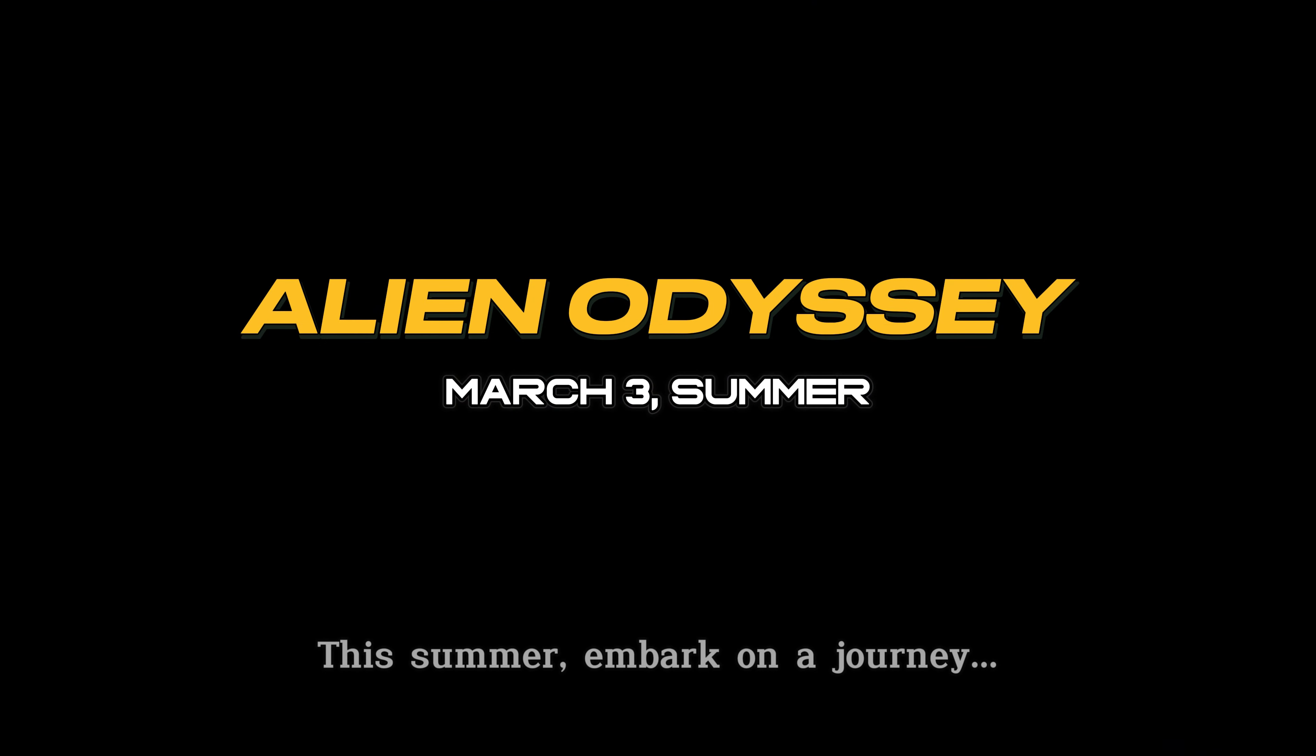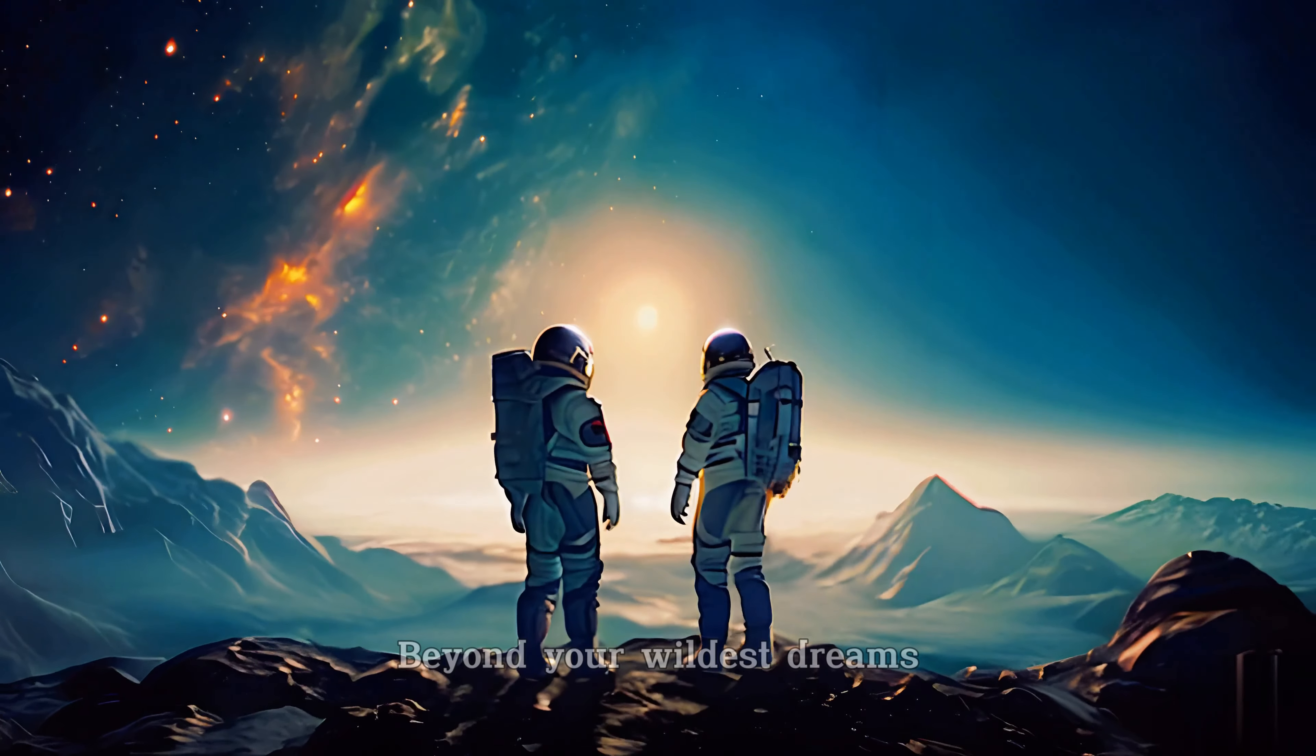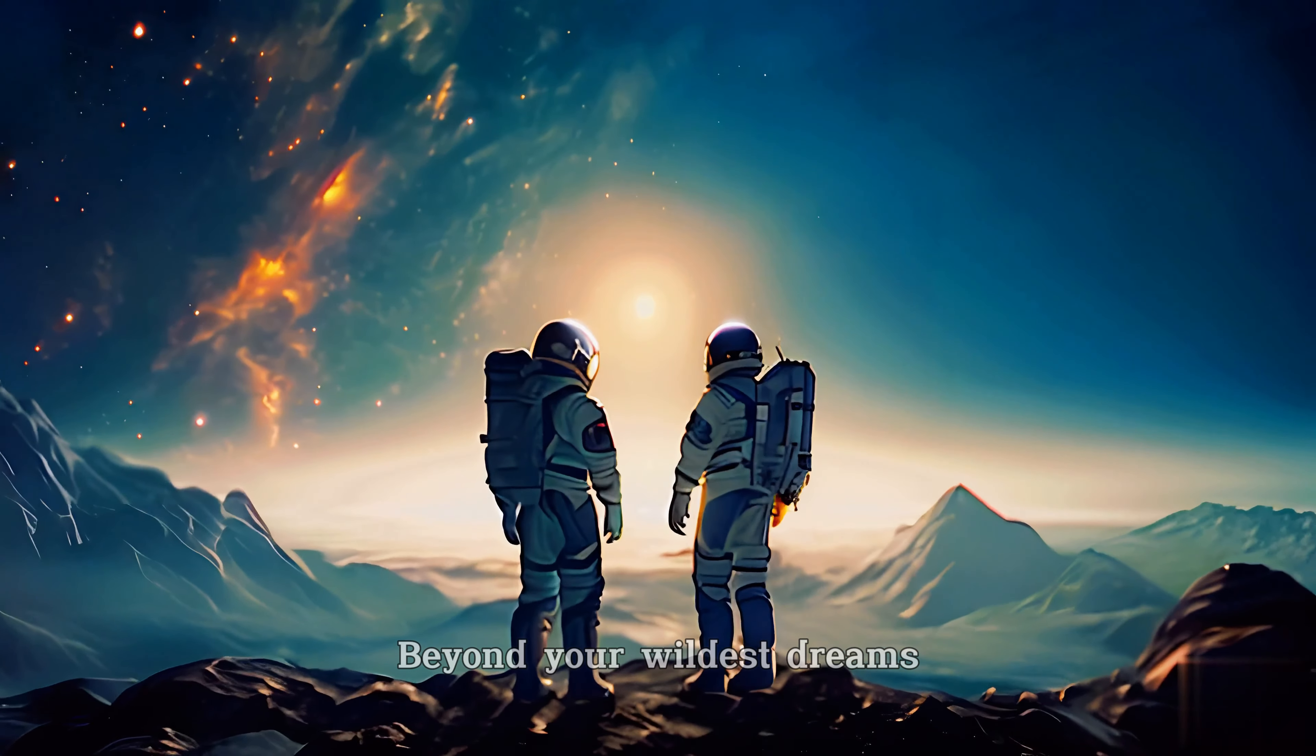This summer, embark on a journey beyond your wildest dreams.